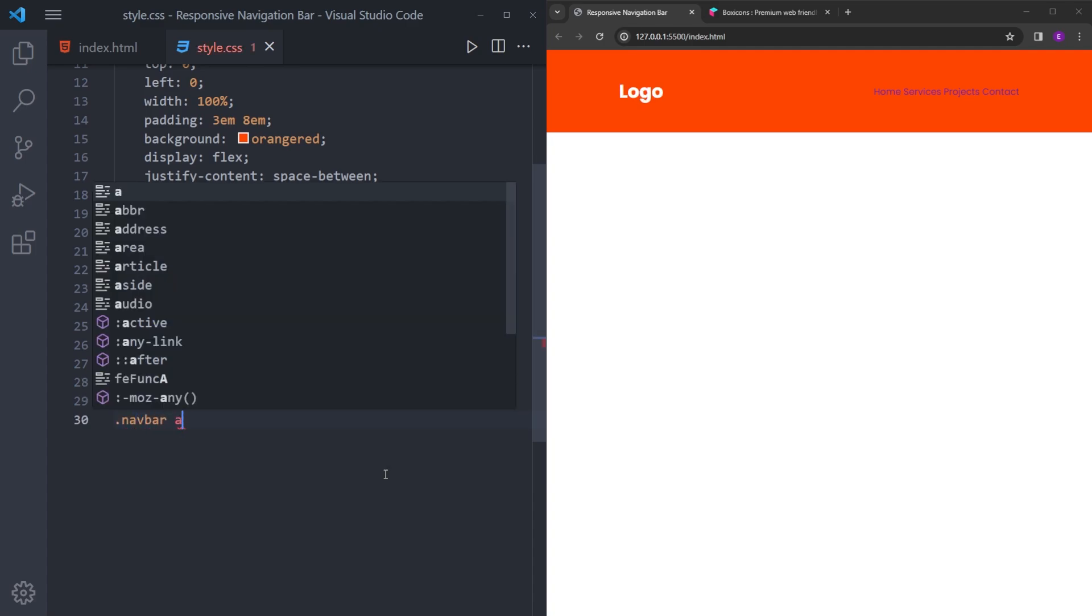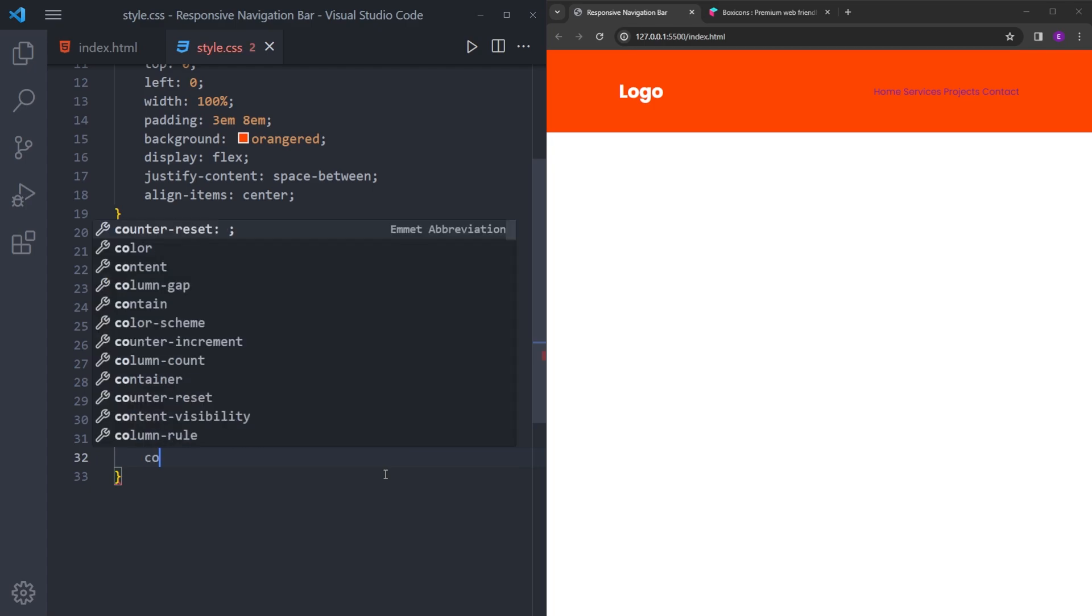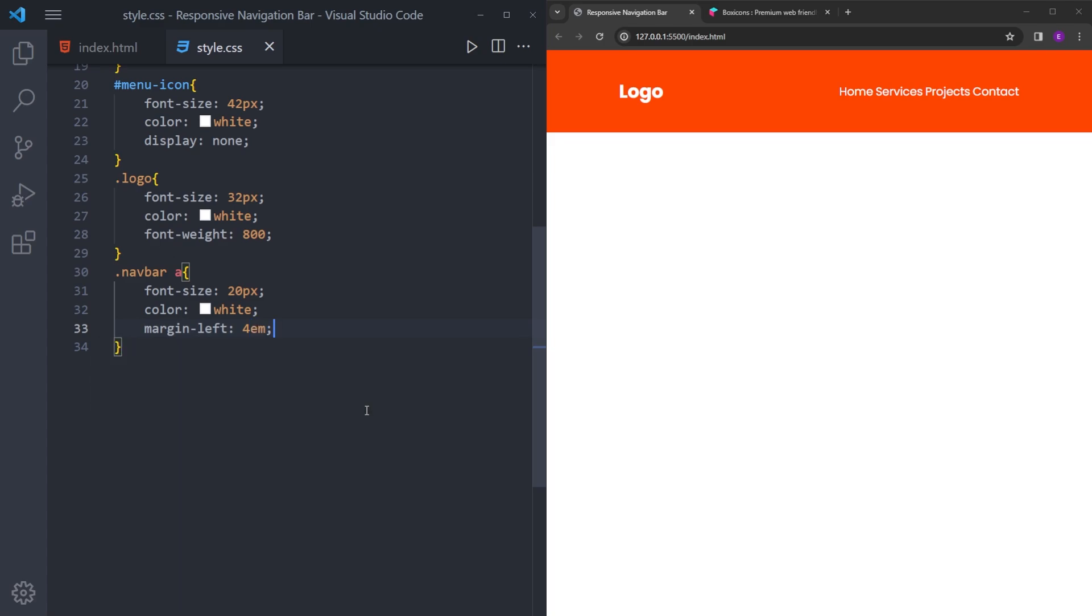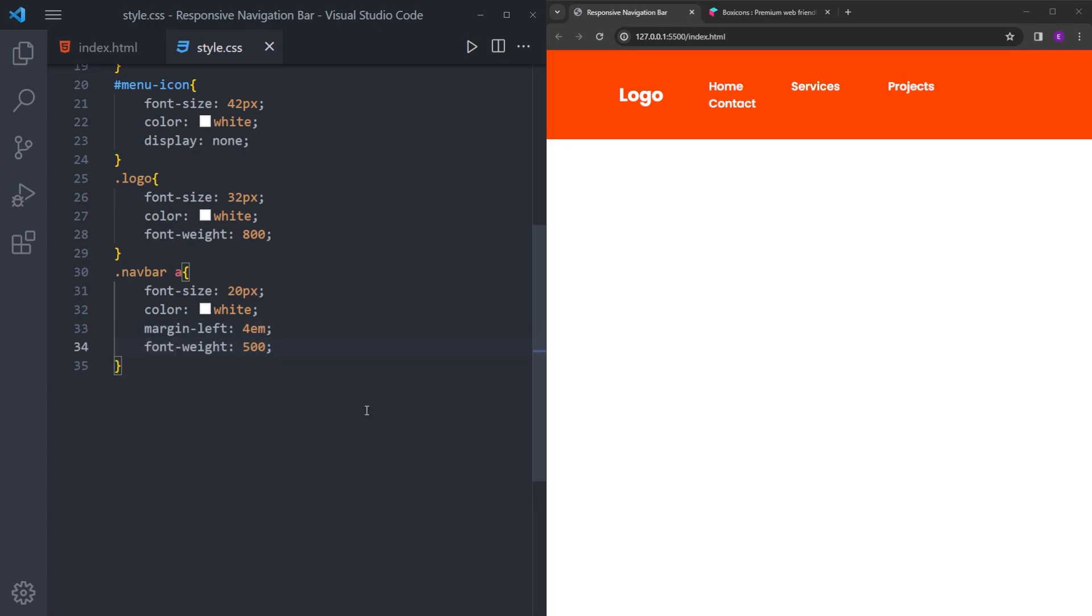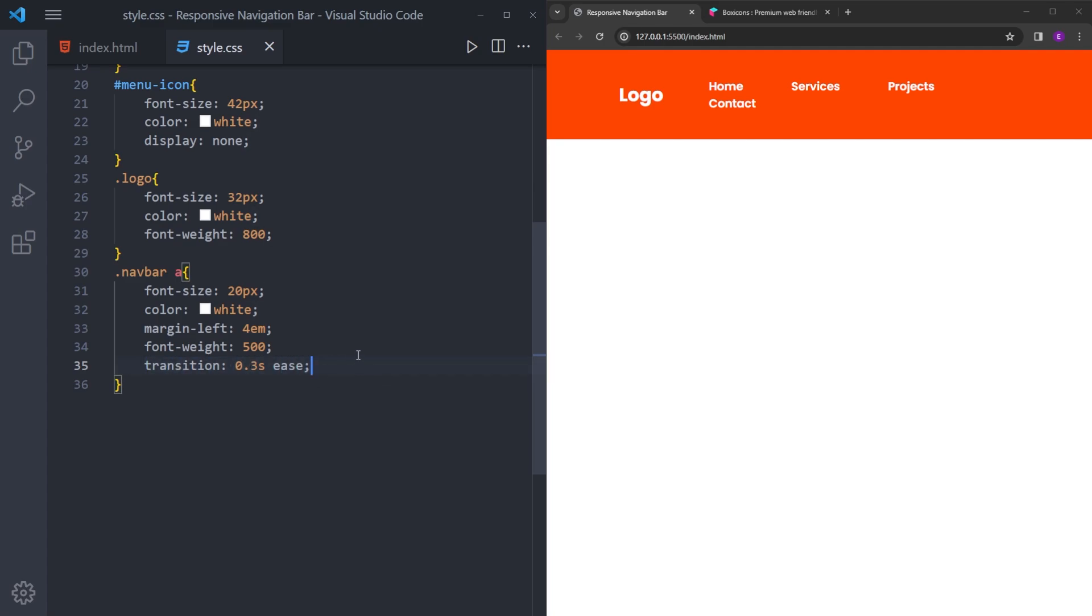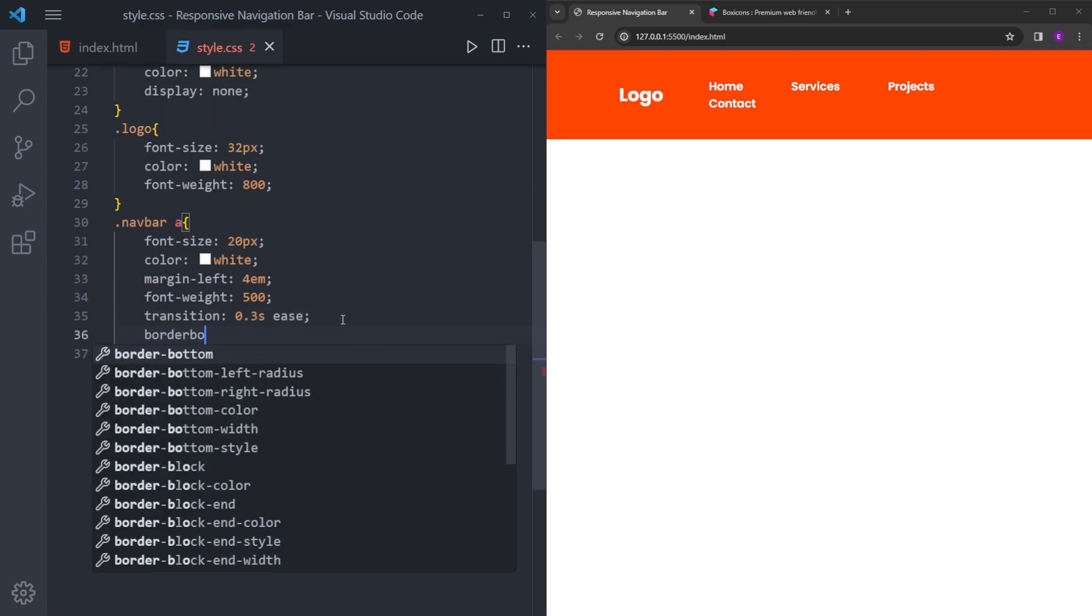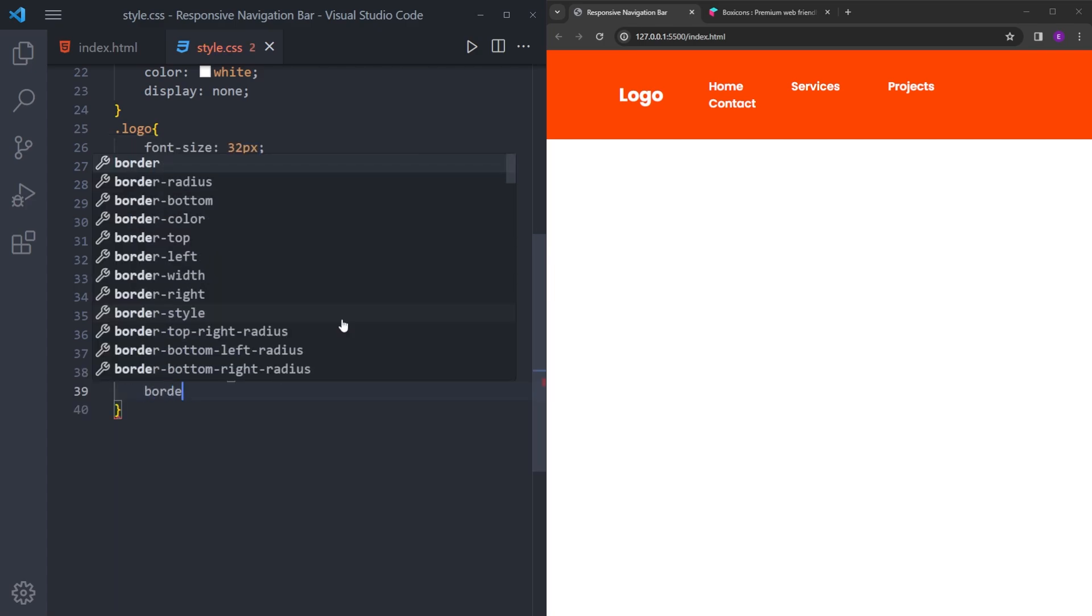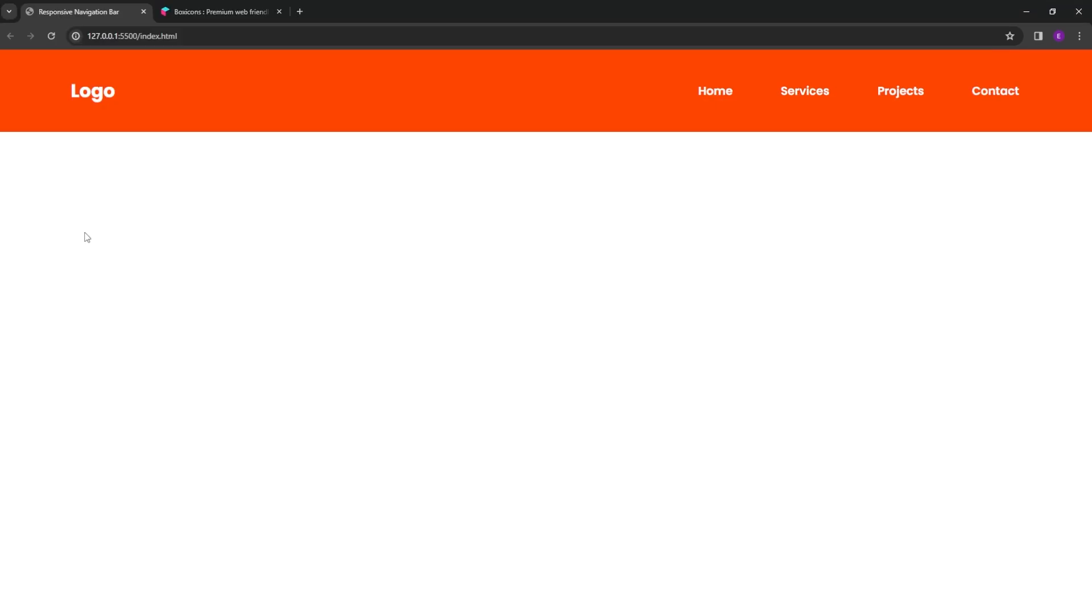And the anchor tags, let's make them bigger and white. And let's create some space between them. Increase the font weight. And for the hover effect, we are going to give it a transition. So this transition is going to make the hover effect smoother. And we also need a transparent border for the hover effect. And when you hover over it, we are going to make it white like this.